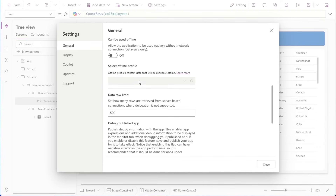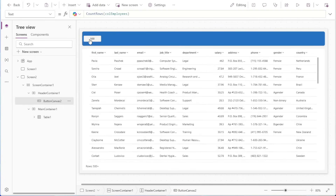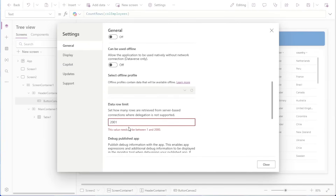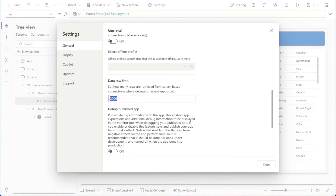We'll go into Settings and scroll down to the Data Row Limit, and we can change this to 2,000 — this is the current maximum inside of Power Apps. If I select our button again, we can see that 2,000 records are returned. If I go into Settings and try to change this above 2,000, we receive a warning that the value needs to be between 1 and 2,000. So the Data Row Limit is still set at 2,000.